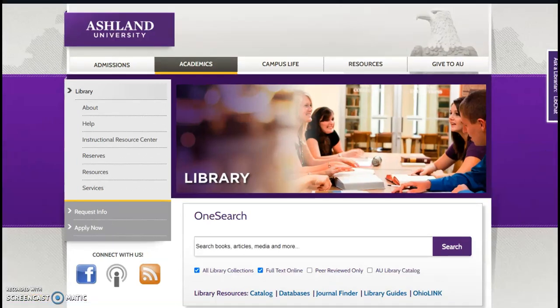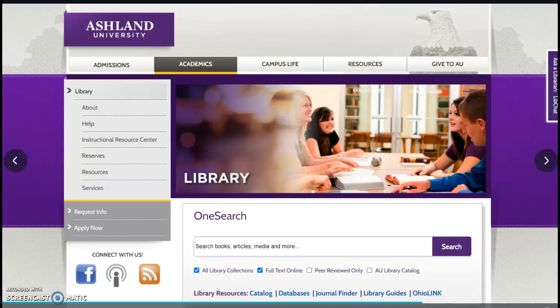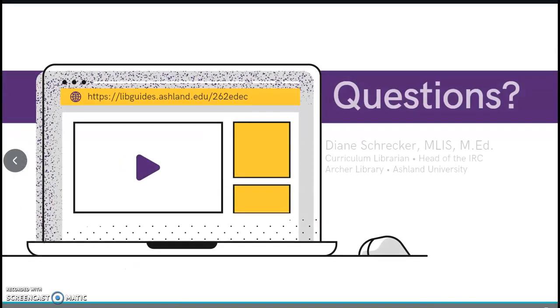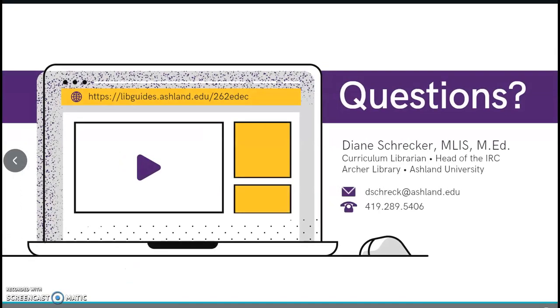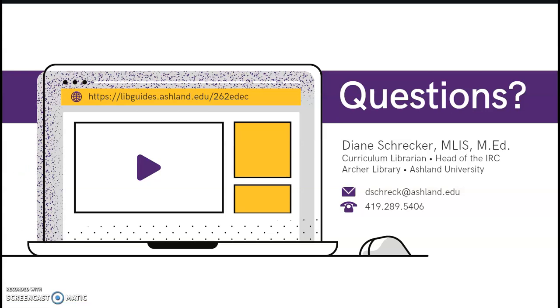This concludes the Archer Library website review. Please feel free to contact me if you have questions or you need to request library help.